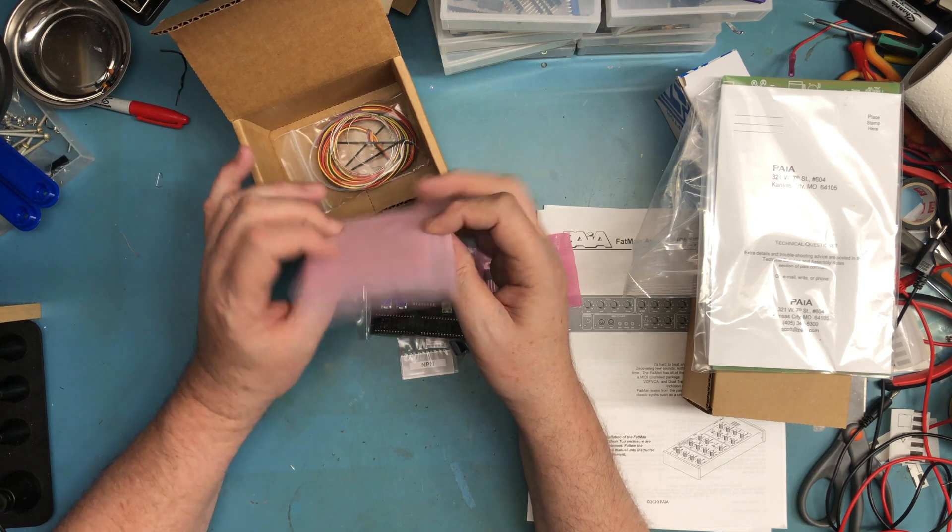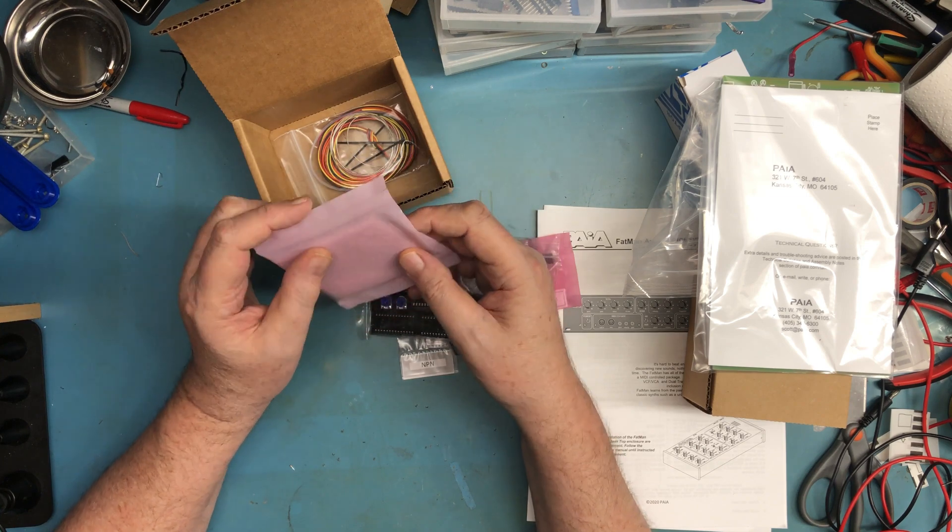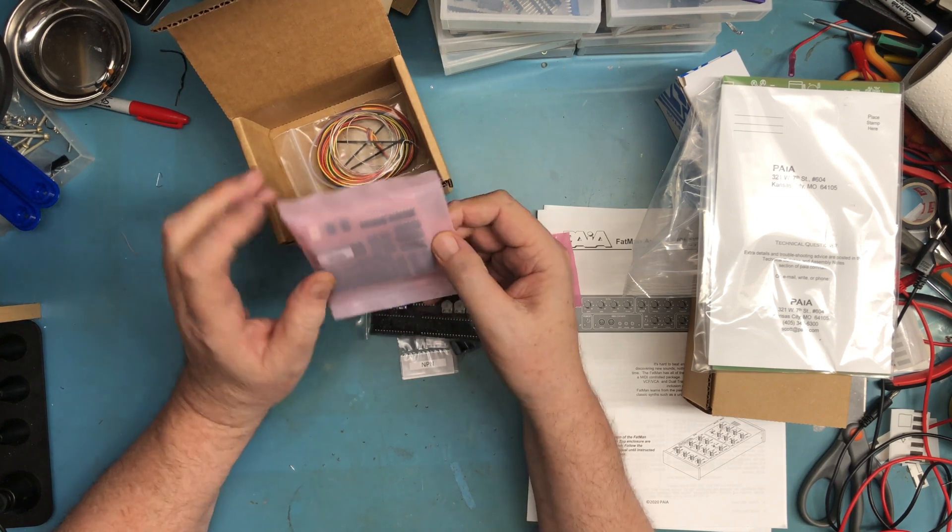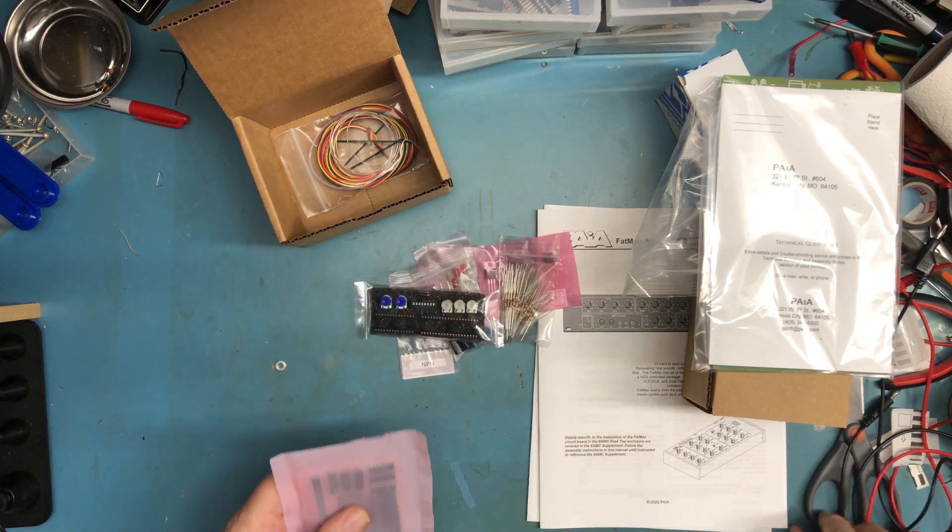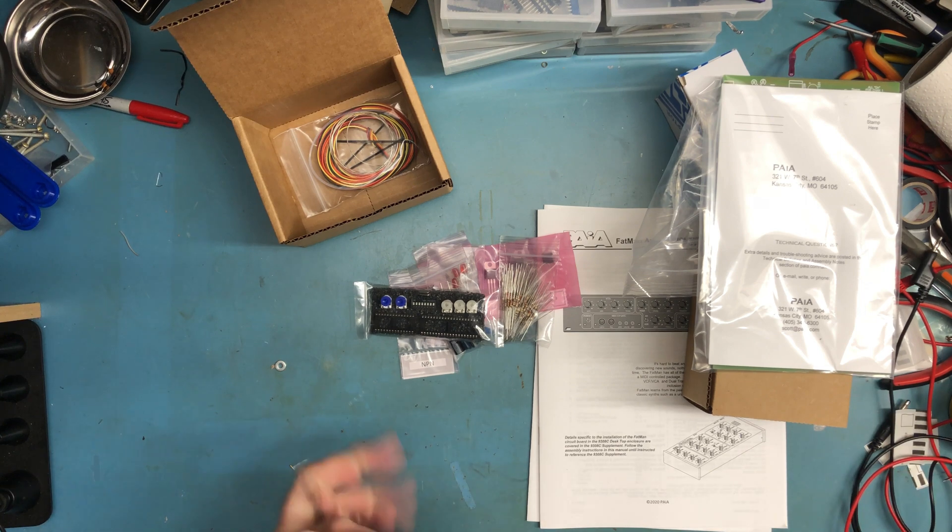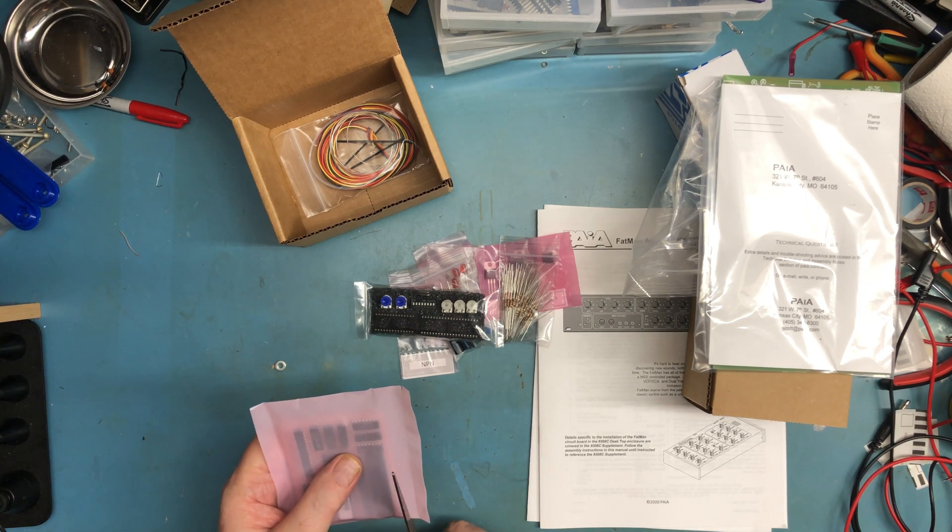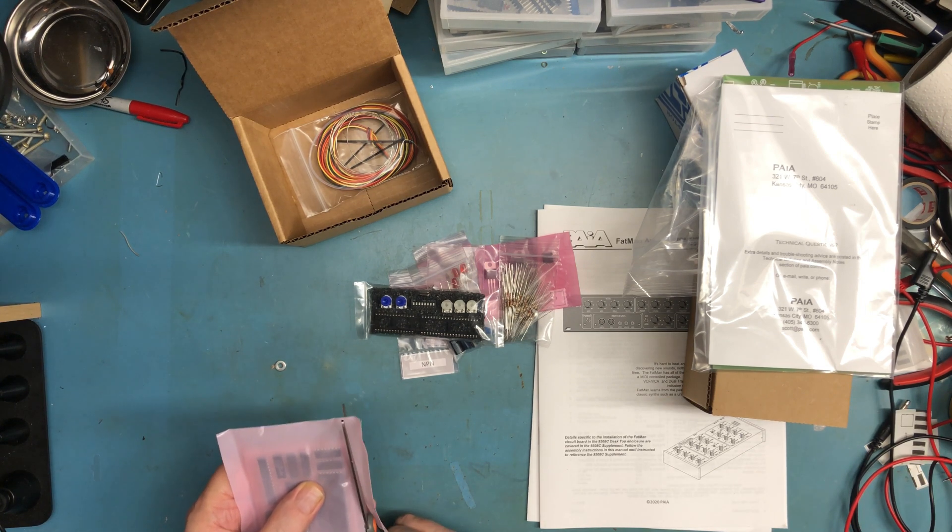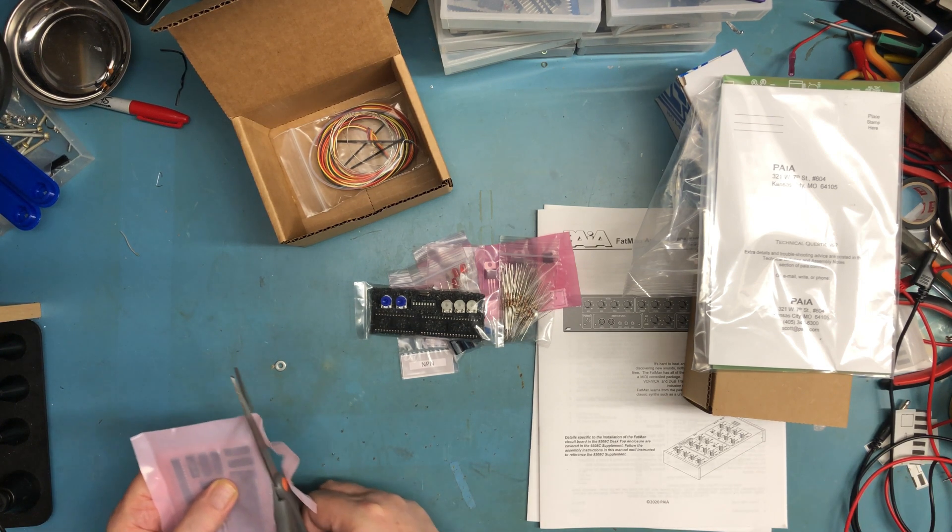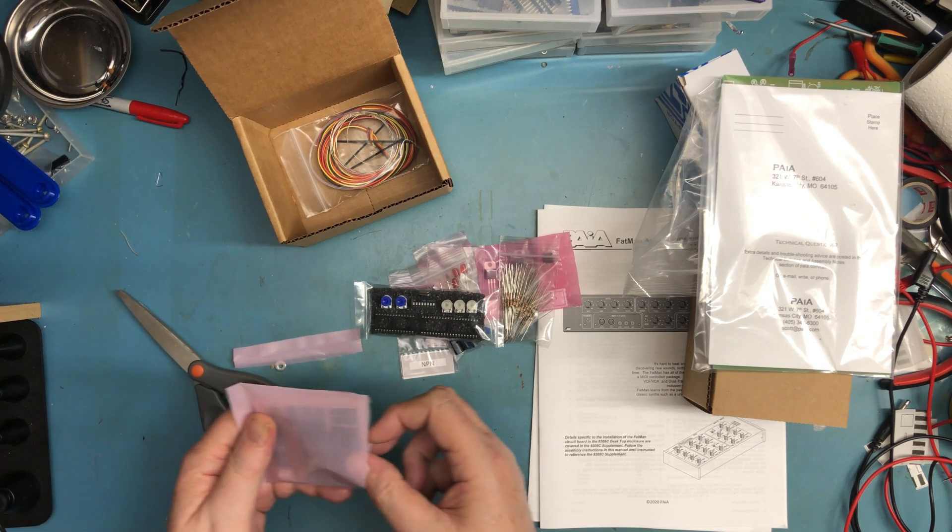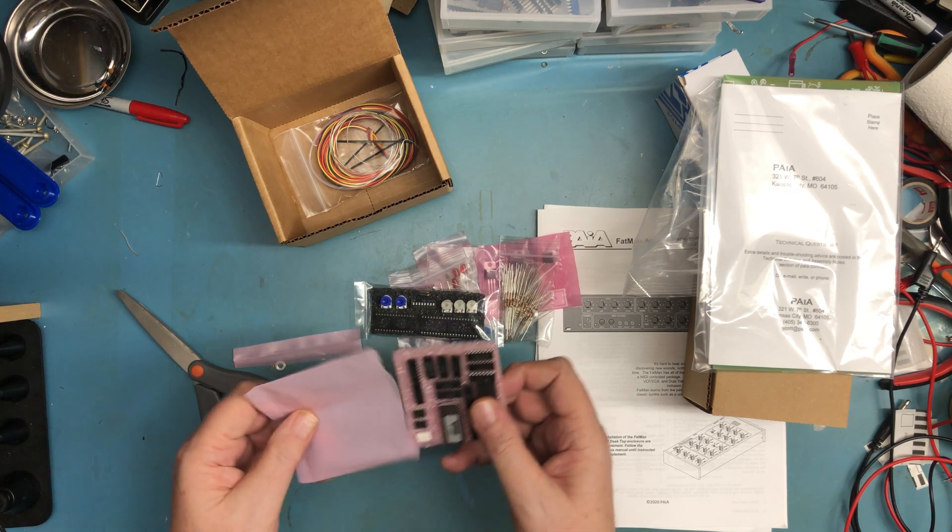The ICs. That's a sealed bag, but we'll go ahead and open it anyhow since we're here. Again, it's in a nice anti-static or static dissipative bag here, the pink.